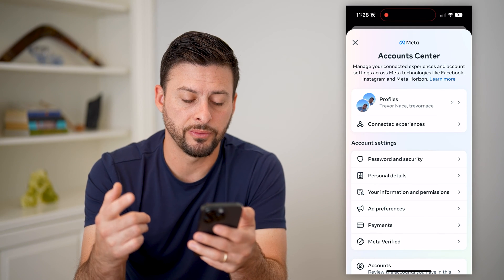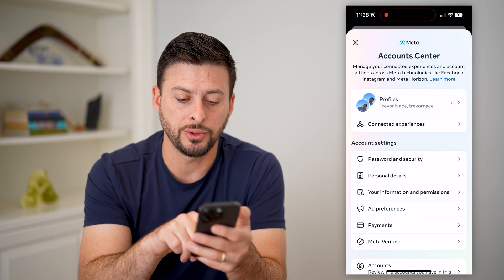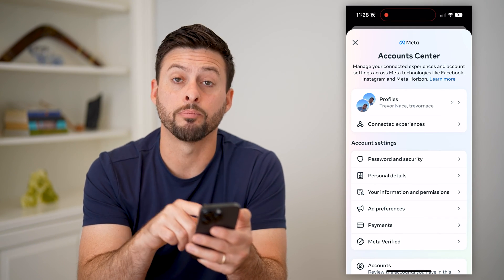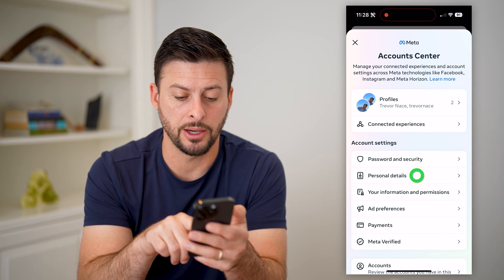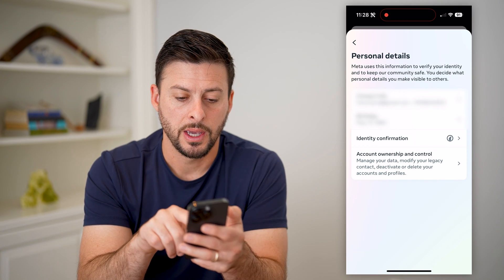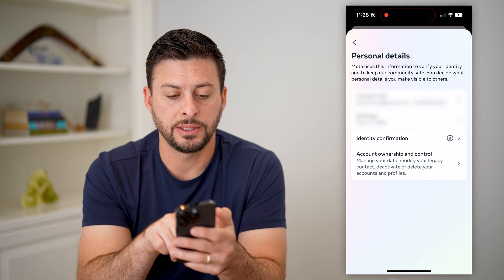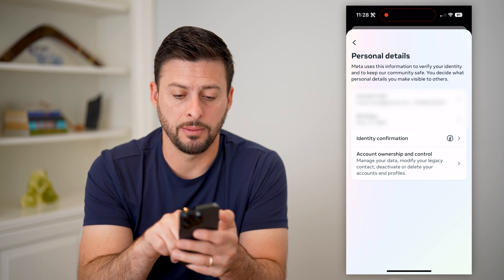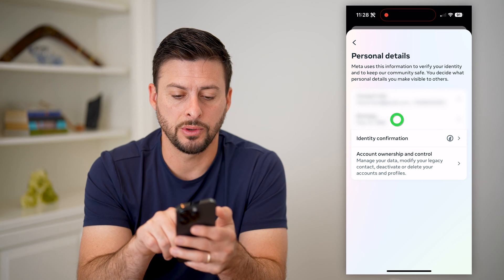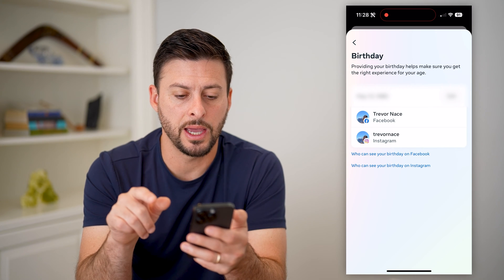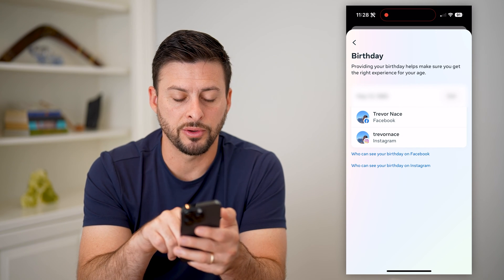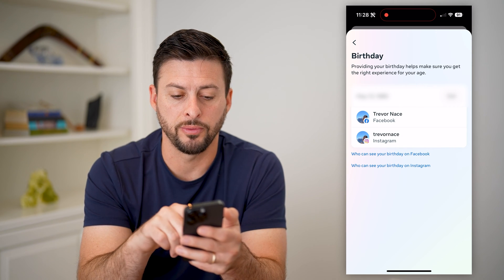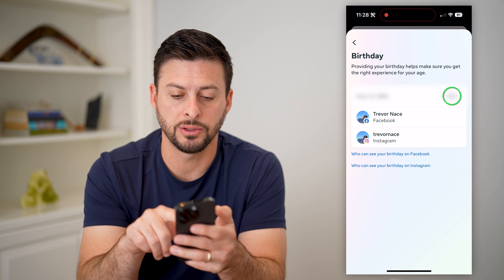This will pop up with a bunch of information, but we want to tap on personal details midway down, and then you can see birthday midway down. So I'm going to tap on that. It shows the birthday for both Facebook and Instagram.